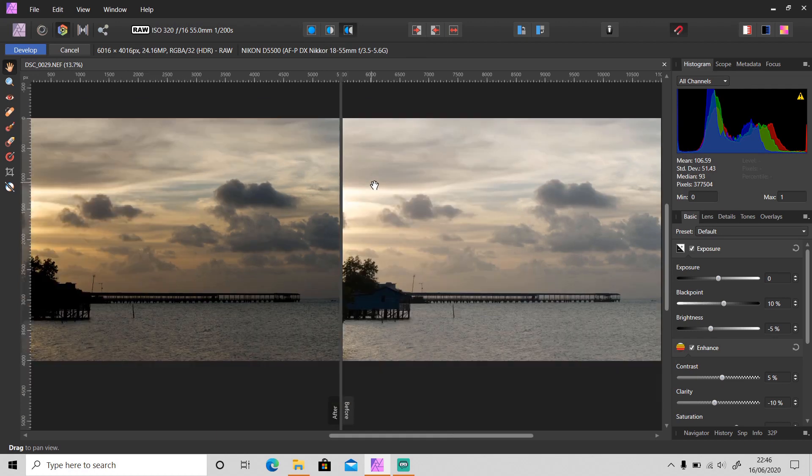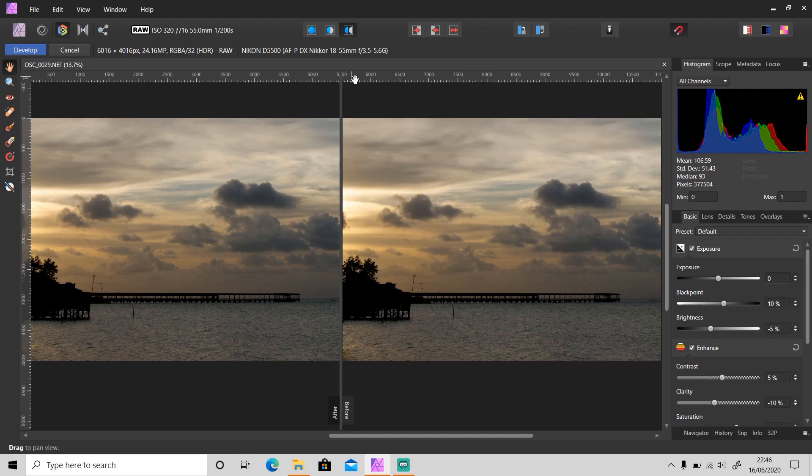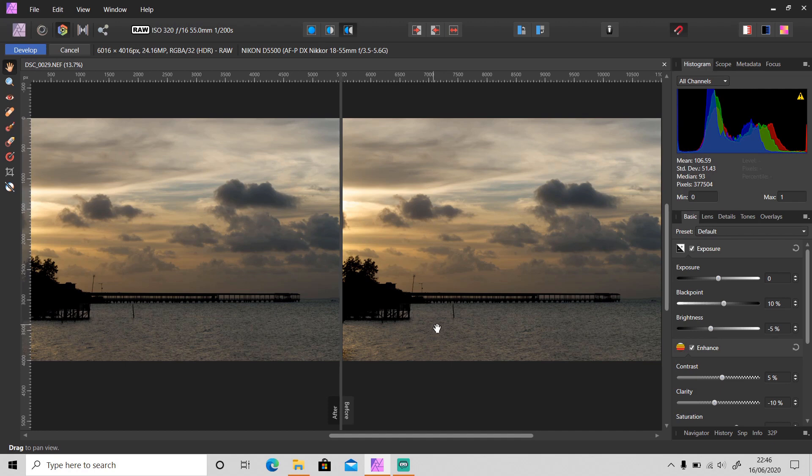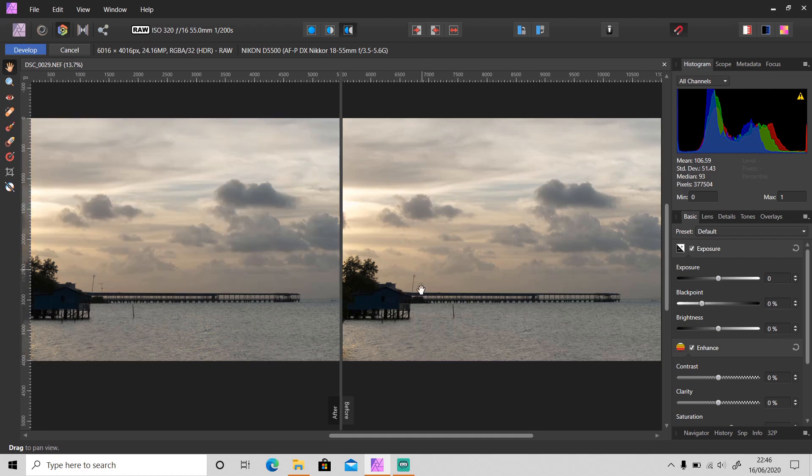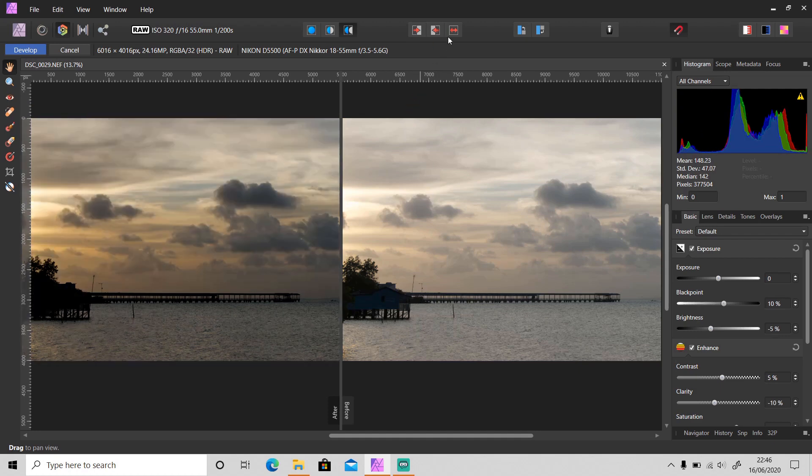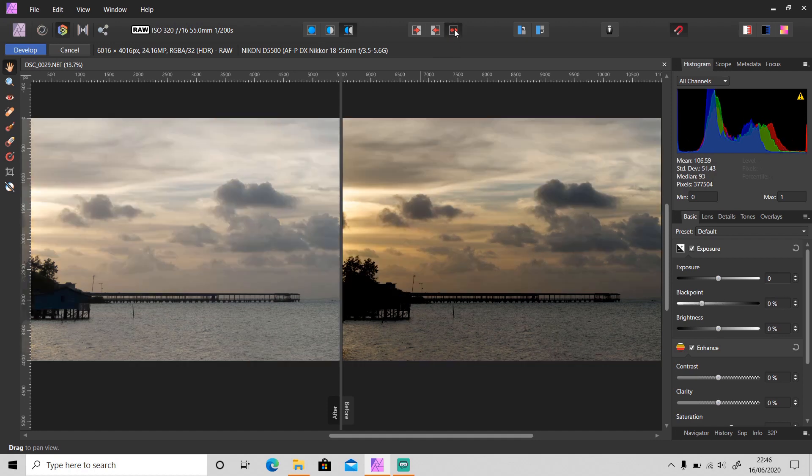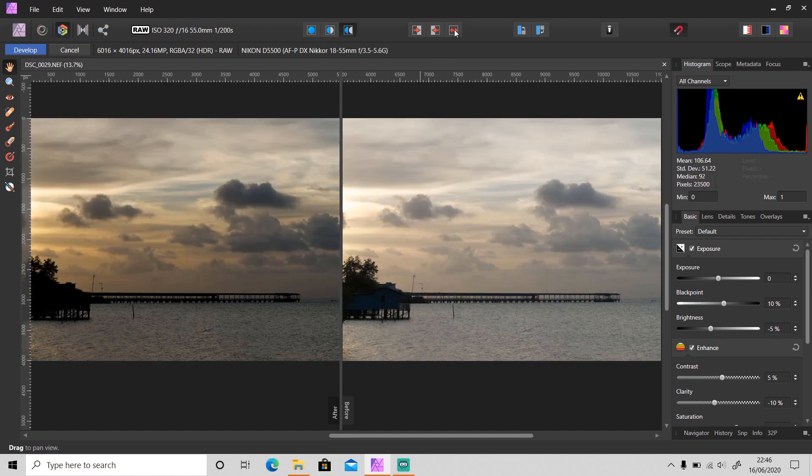And try to click sync before. So when you click this sync before, it's going to sync after to before. And when you click sync after, it's going to sync before to after. And swap. Okay, so when do I use this button? It doesn't look so useful.